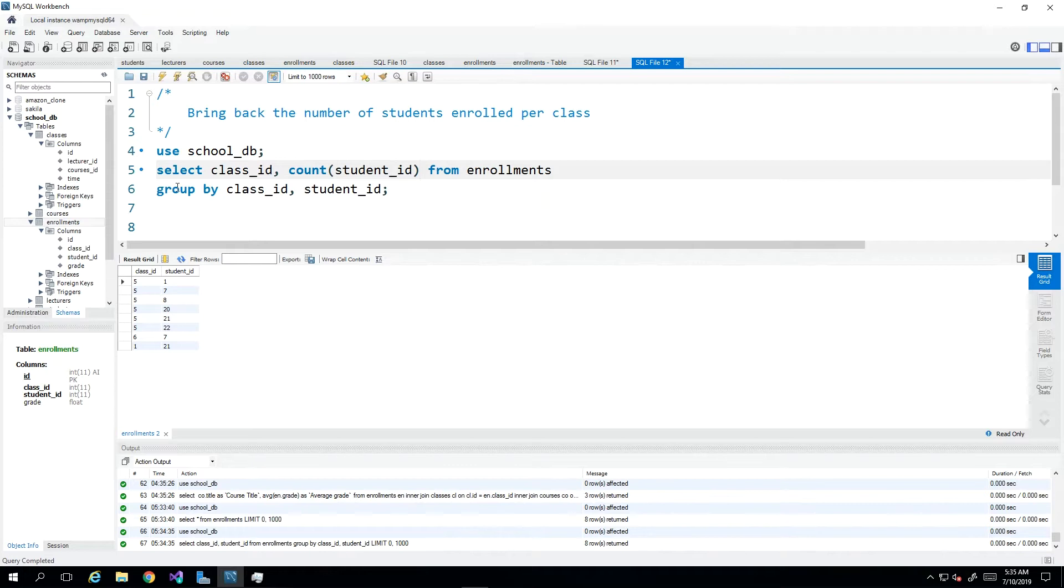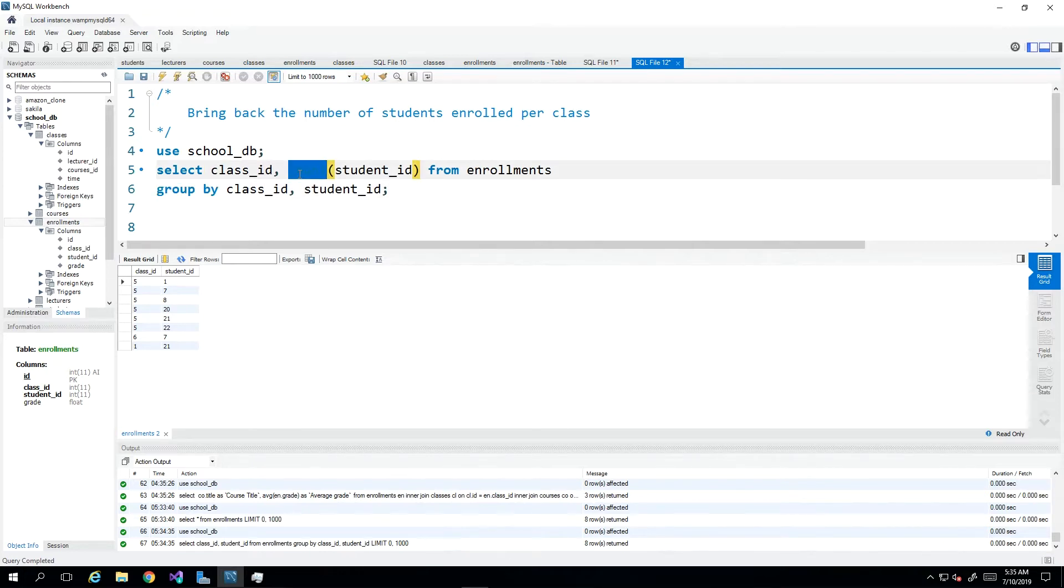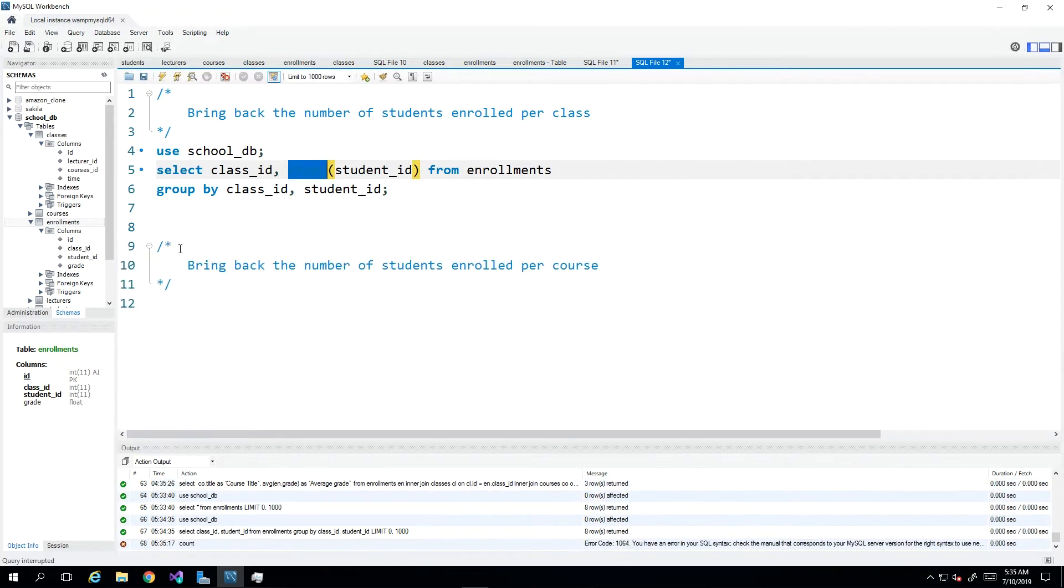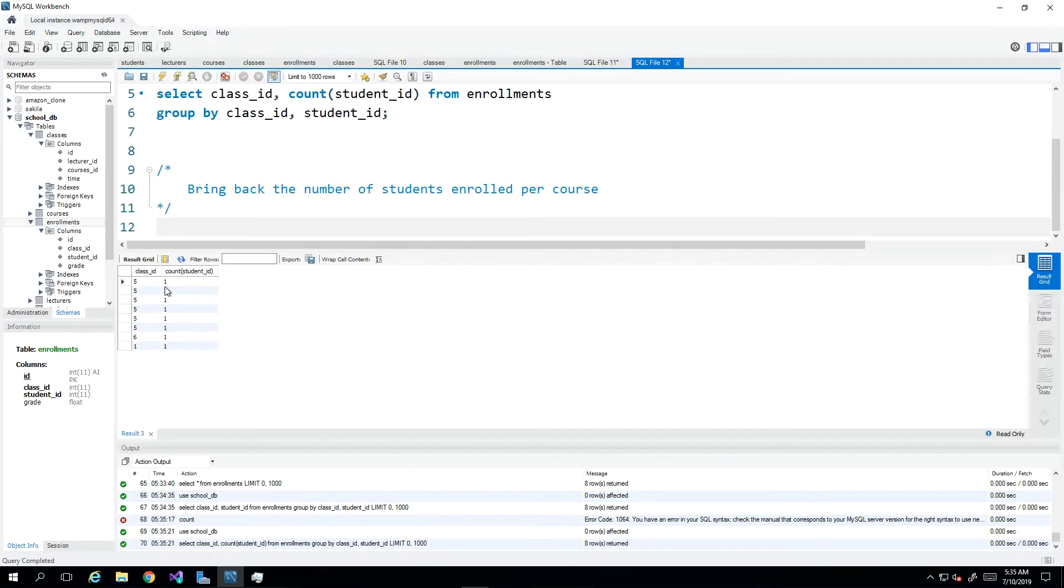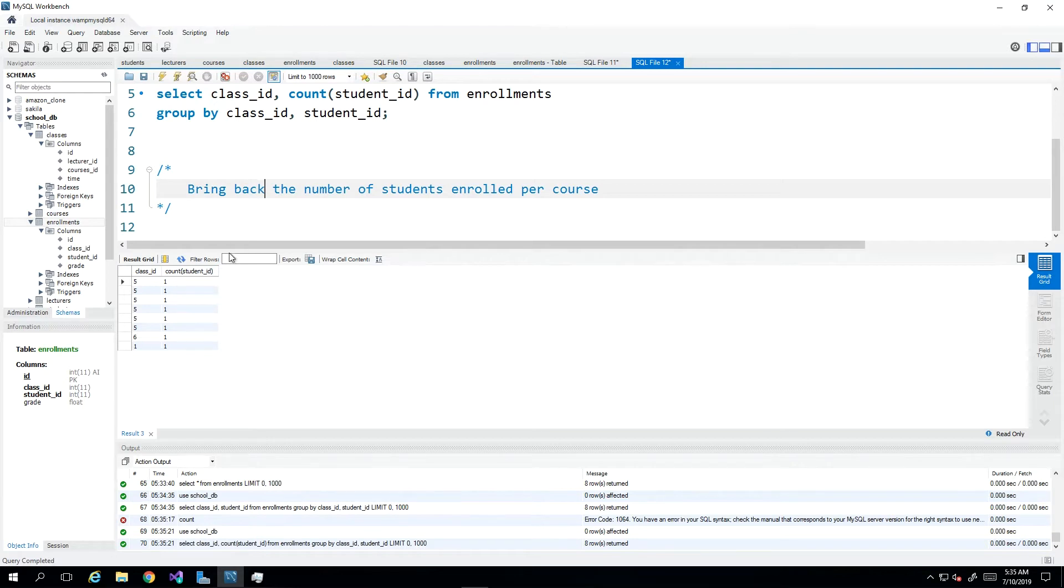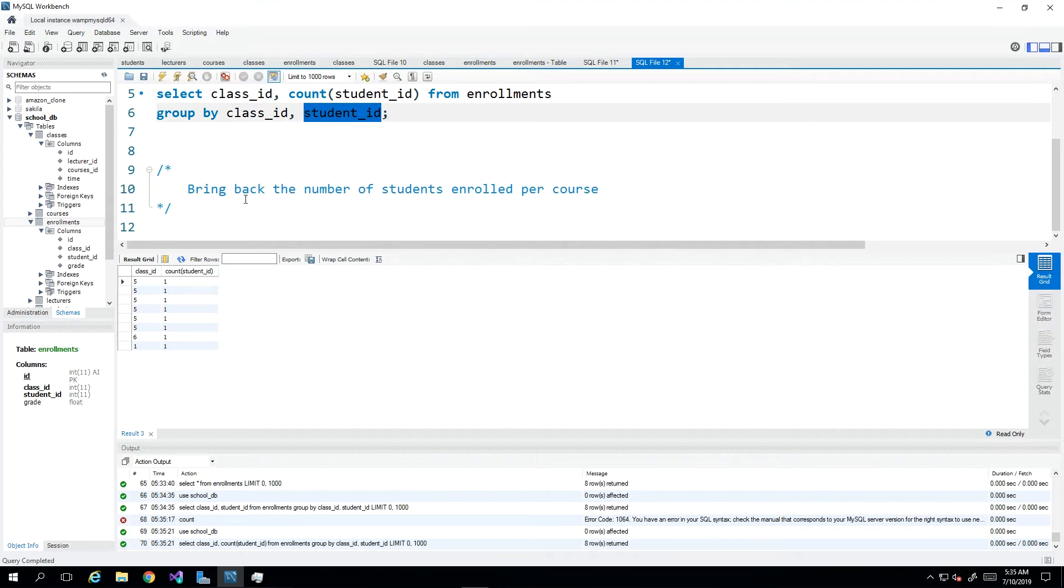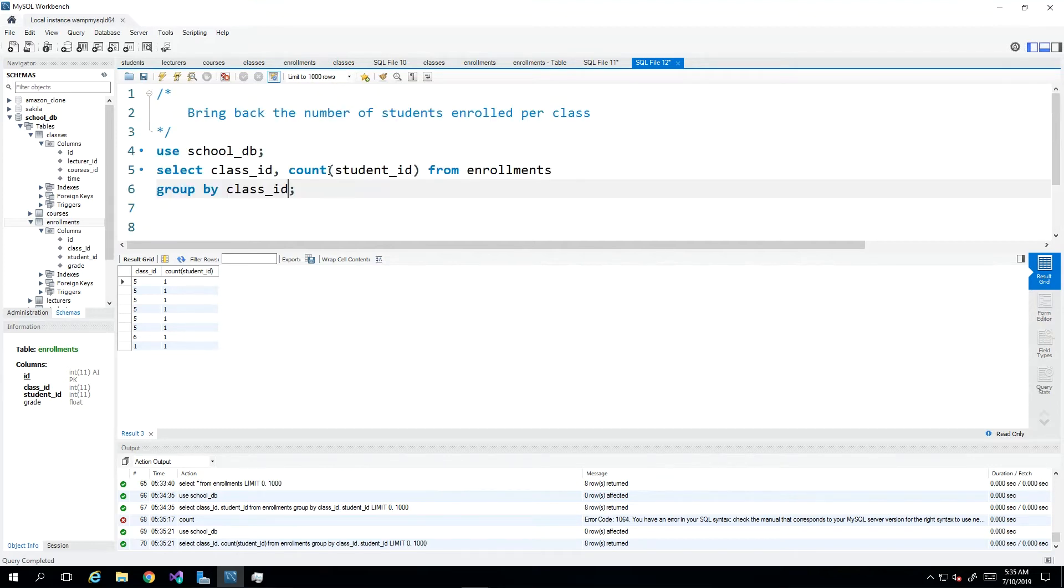And then what this will do is once it is grouped, it will count the number of records being grouped. So when I execute this. Oh sorry, execute this without the selection. Then I see, oh, I'm not getting back the count because I'm grouping by student ID. Remember that student ID changes each time, so it's still not distinct. So I'm going to take student ID out of the group by clause.